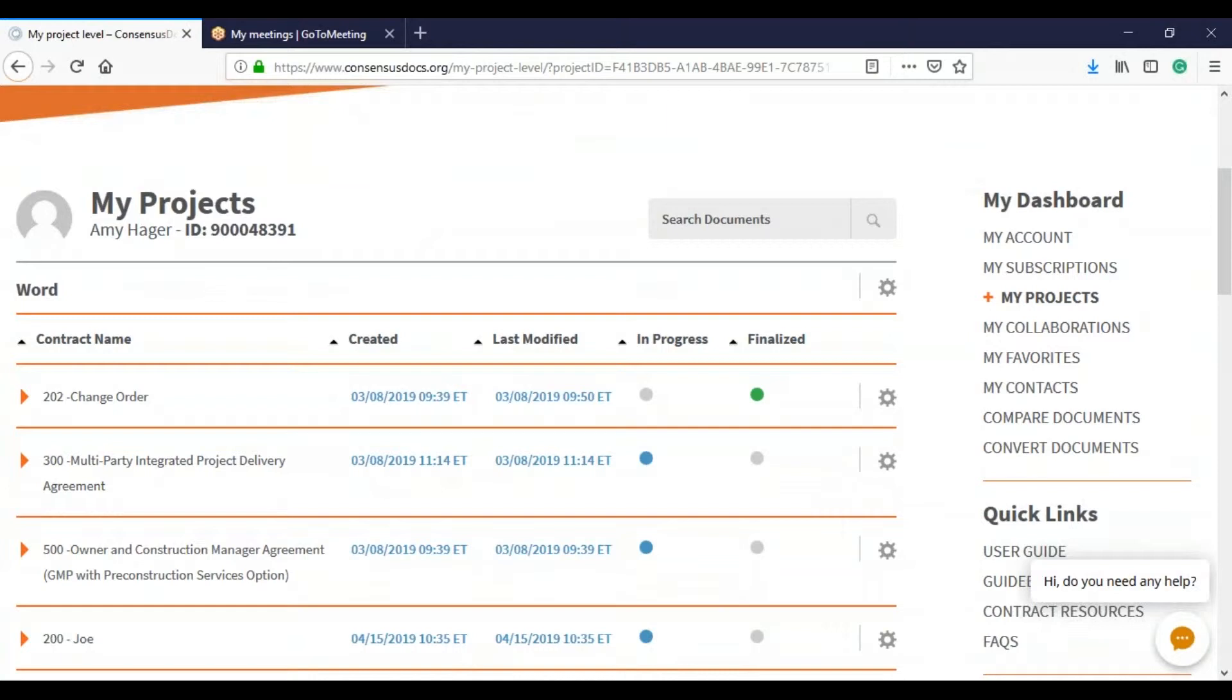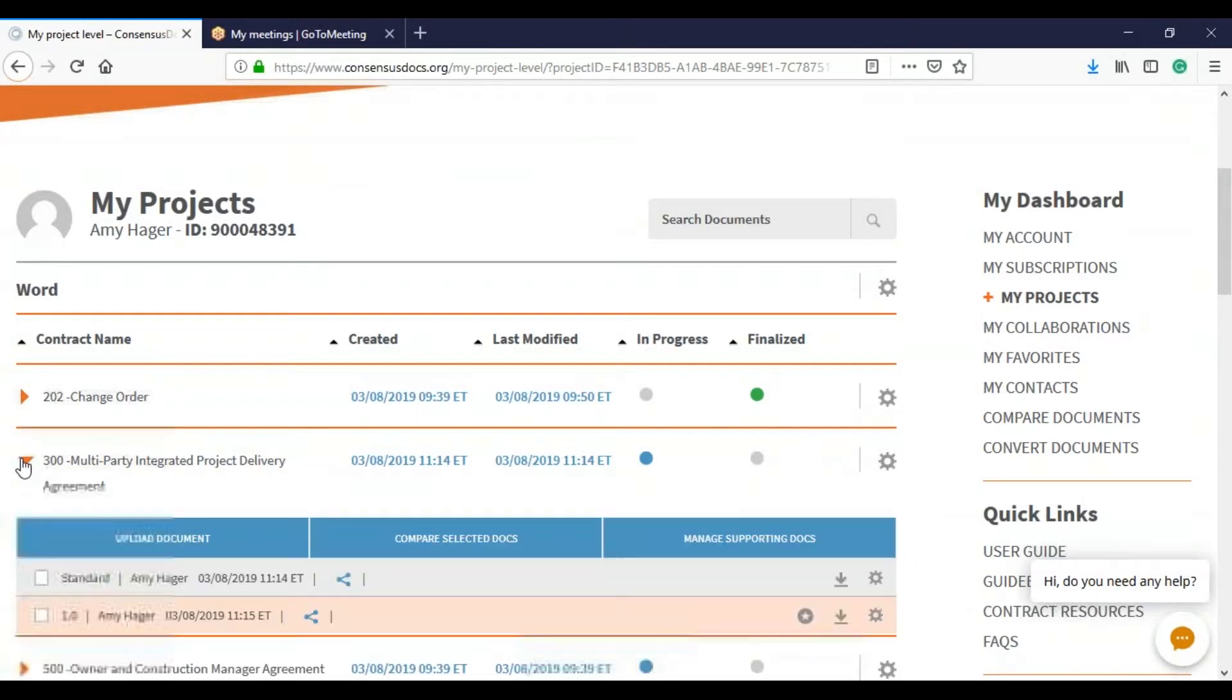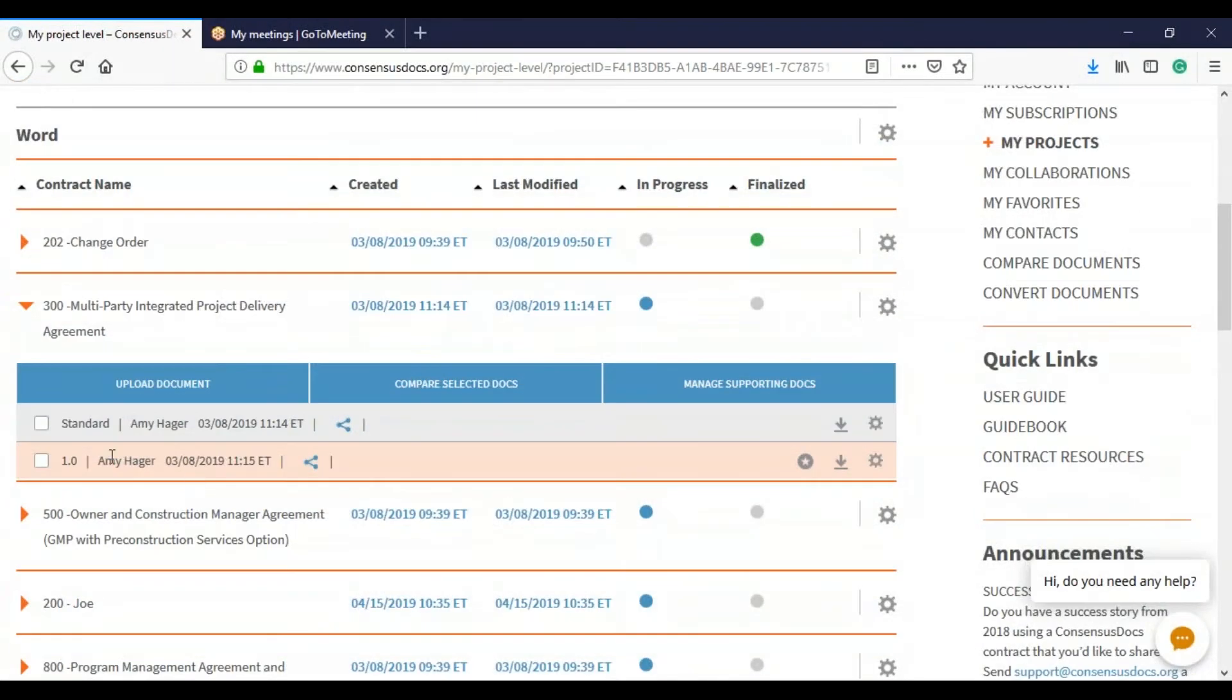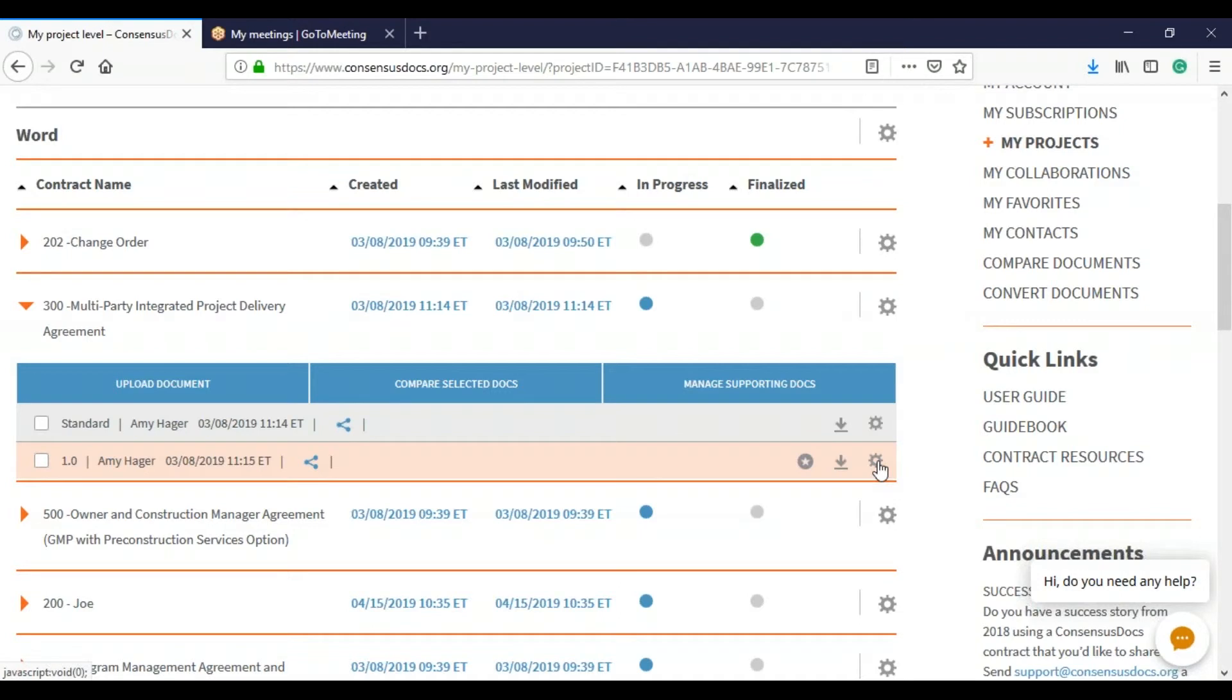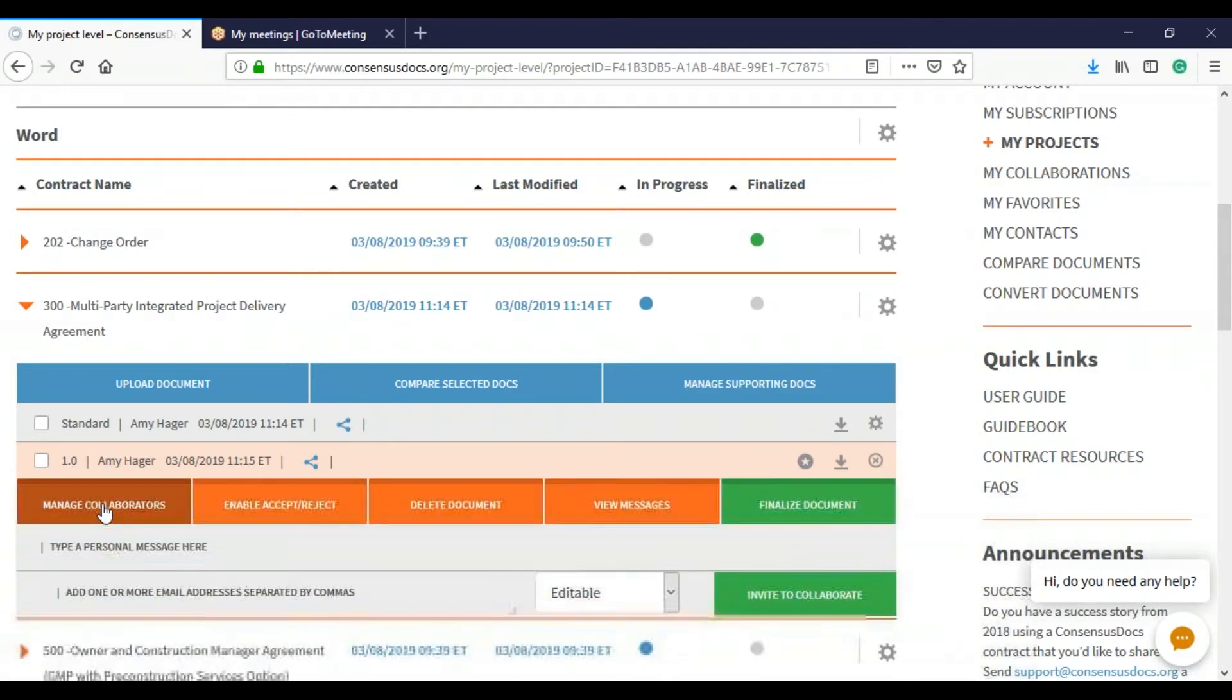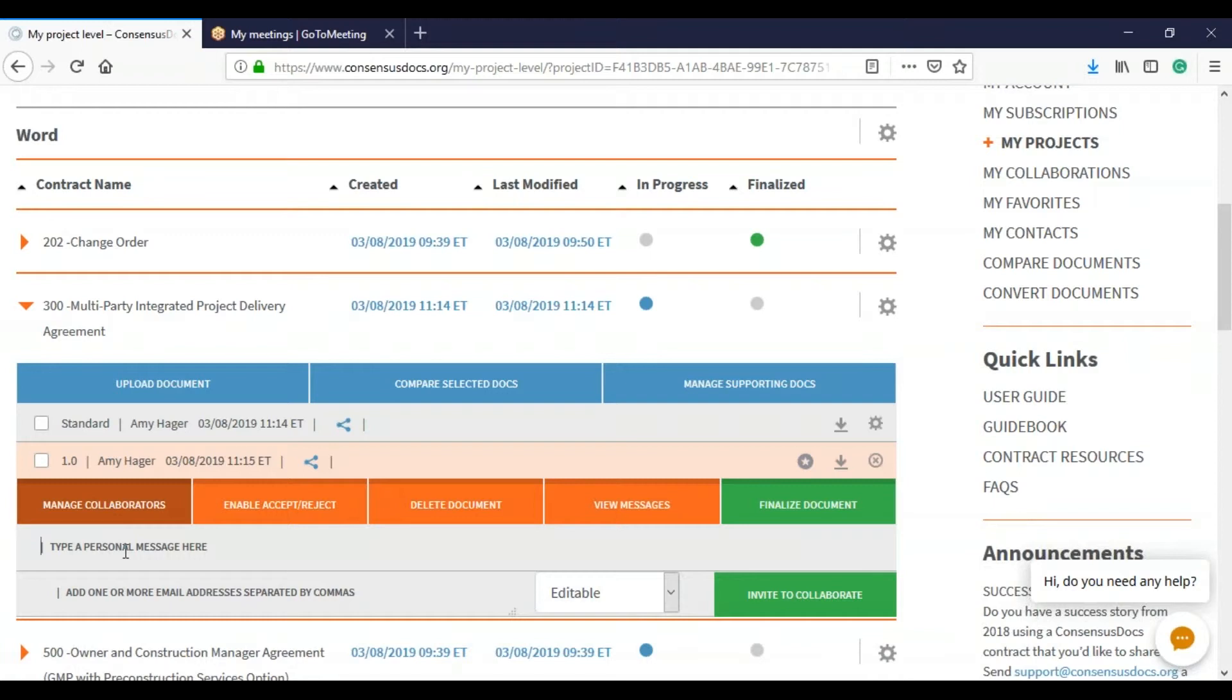In this case, it's going to be our 300. So I click on the orange arrow to the left of the name, and then I go to the level that I want to share. So I want to share this first version. I'm going to open up the wheel to the right of the contract name, click Manage Collaborators, and type a message.